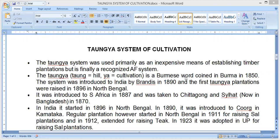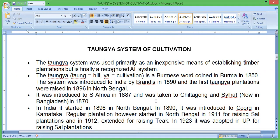The system was introduced to India by Brandis, a scientist, in 1890. The first Taungya plantation was raised in 1896 in North Bengal. It was introduced to South Africa in 1887 and taken to Chittagong — now in Bangladesh — in 1870. In 1890 it was introduced to Coorg in Karnataka.